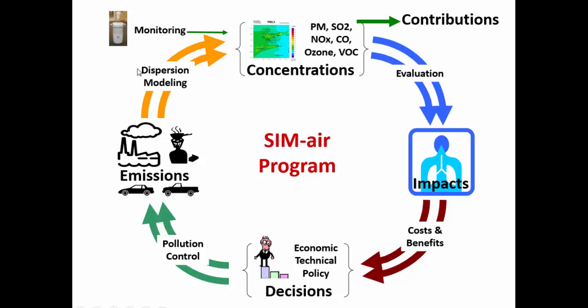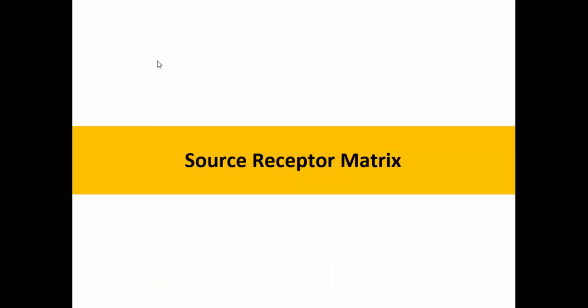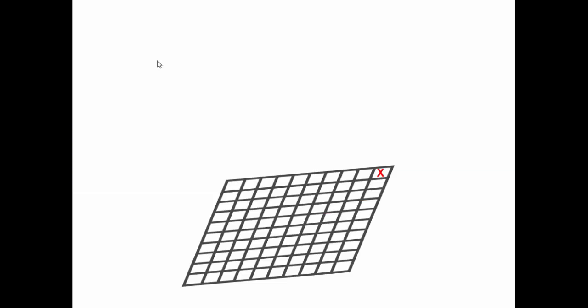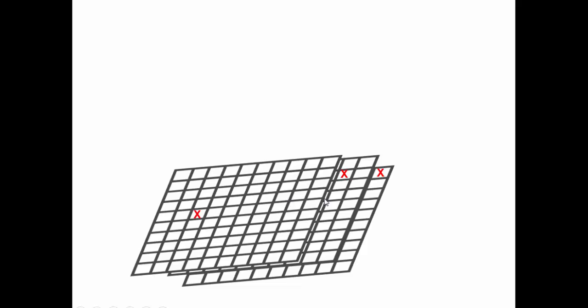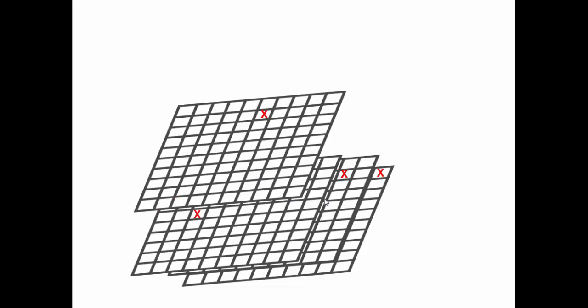In the SIM-air tool we have introduced something called the source receptor matrix. This basically links emissions from each source to a receptor point. Conceptually speaking, if we had a grid—say if this is our city, has a grid of 10 by 10—we will run a dispersion model with emissions in one grid only and see what is the impact of these emissions on the entire domain. We do the same thing for another grid, and see if emissions are all in this grid, what will be the impact in the other grids. Similarly another one, similarly another one.